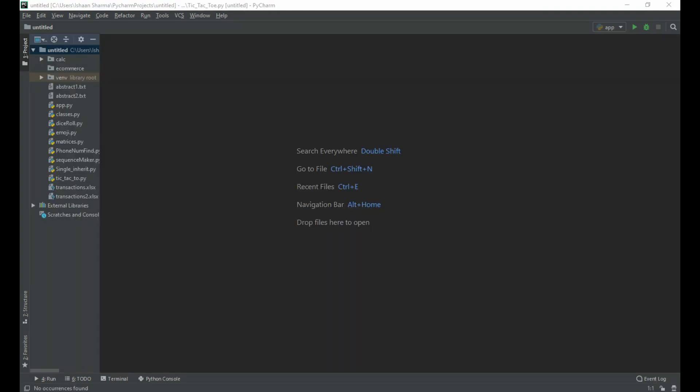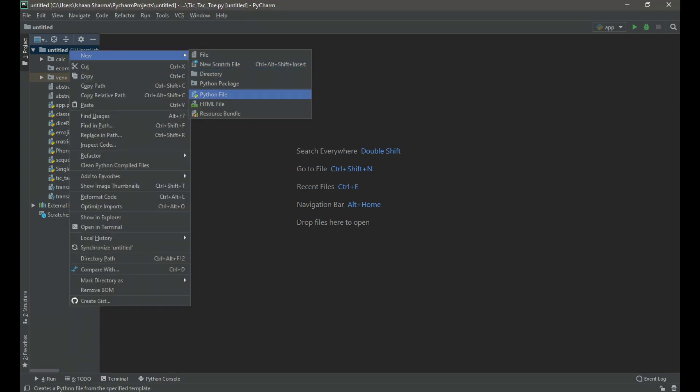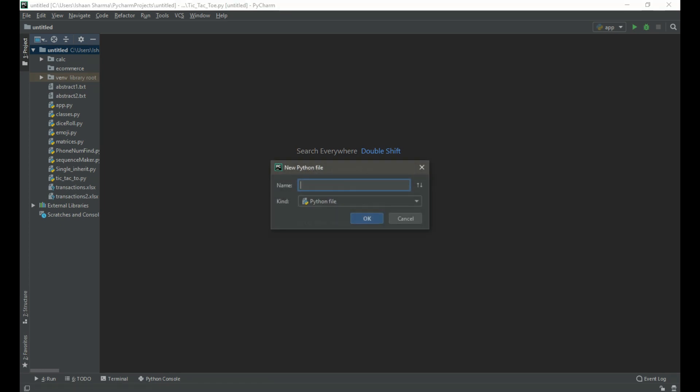So let's start coding the game. I am using PyCharm, you can use any other IDE. First I need to create a new Python file and name it as tic-tac-toe.